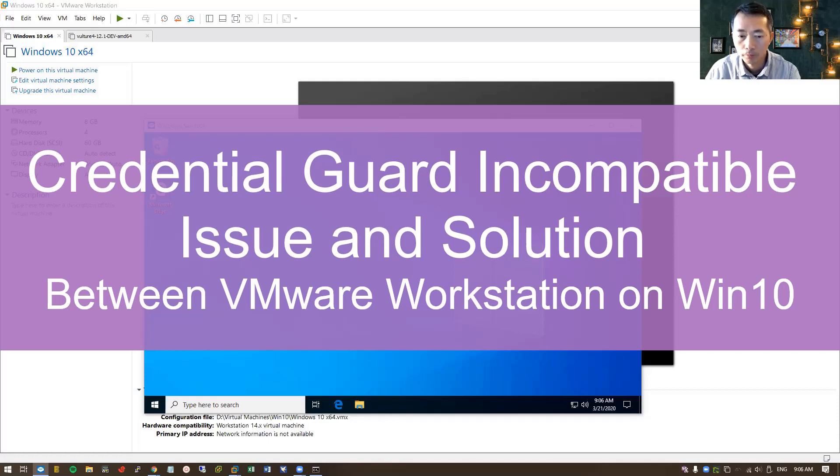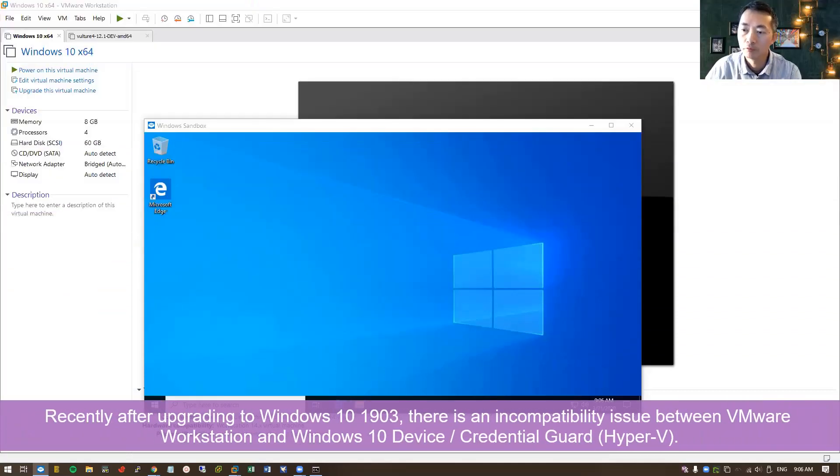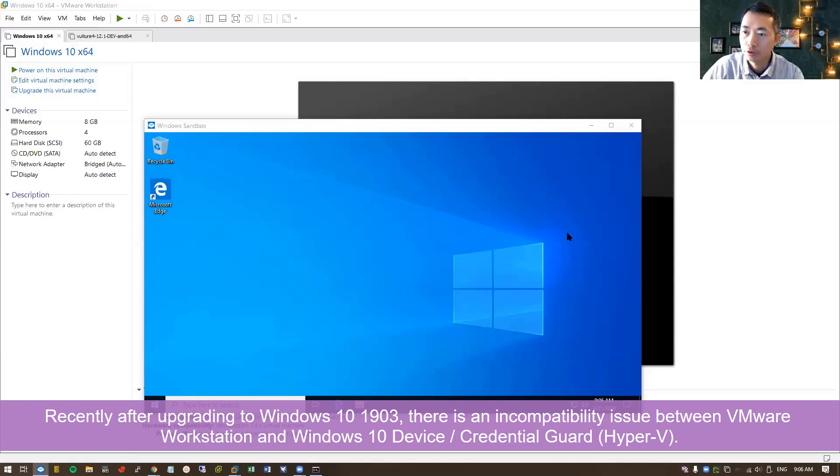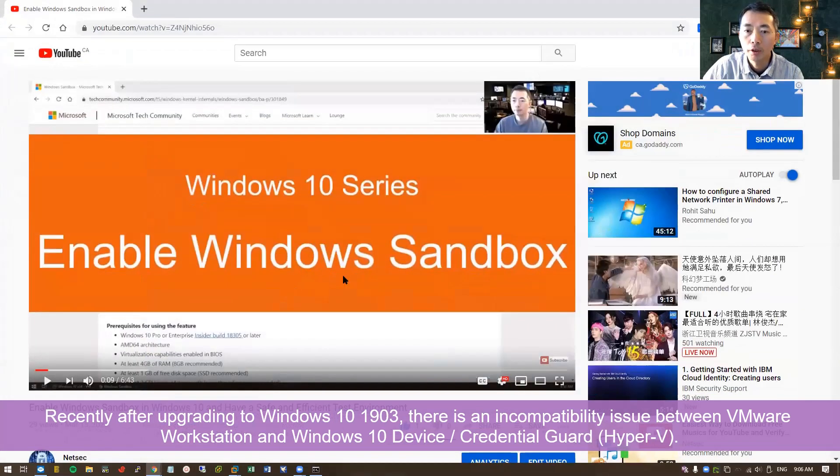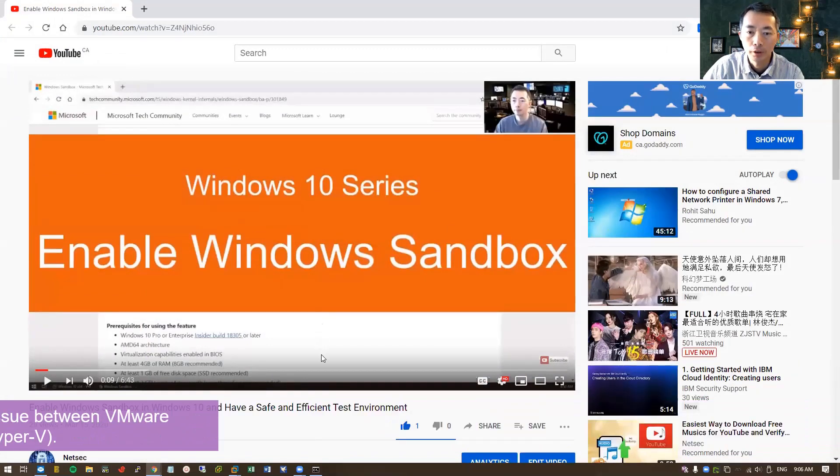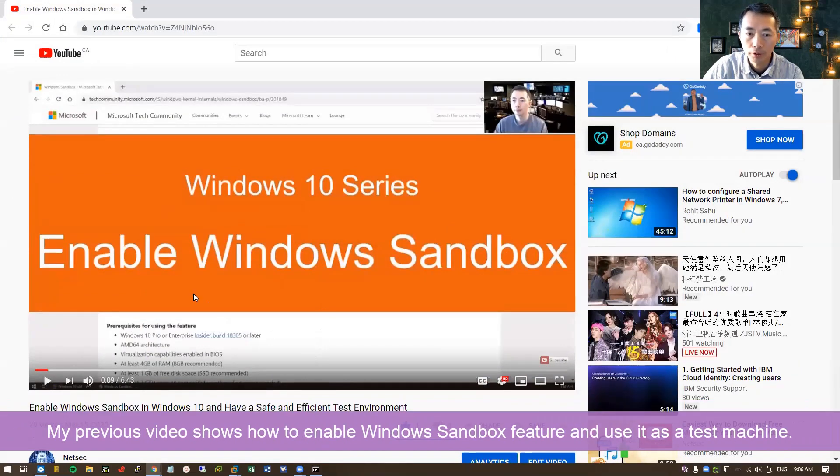Today I'm going to talk about credential guard and compatibility issue between Windows Hyper-V and VMware Workstation. If you watched my previous video, you will notice I created a video regarding how to enable Windows Sandbox.